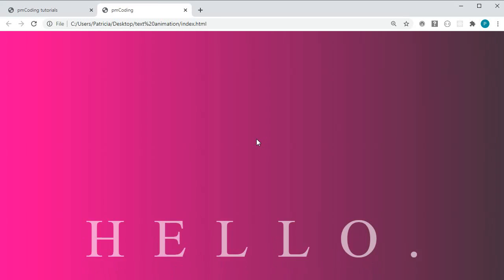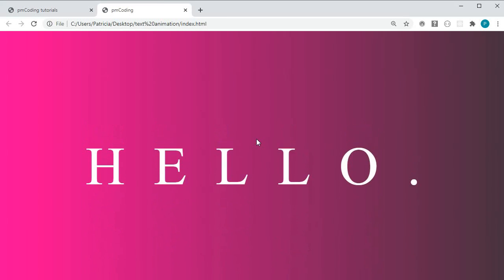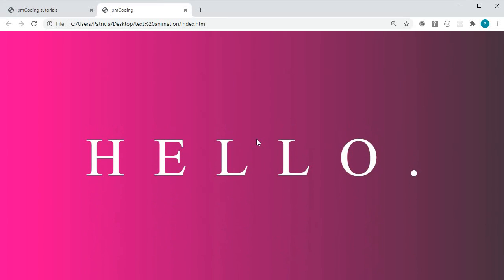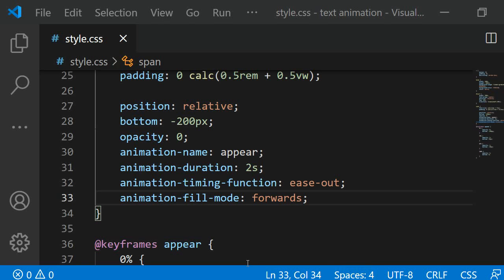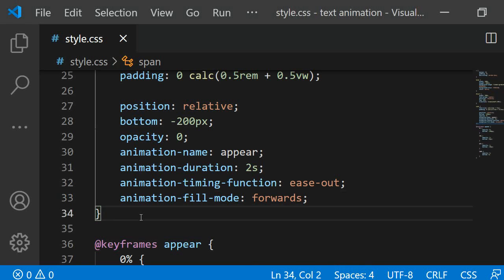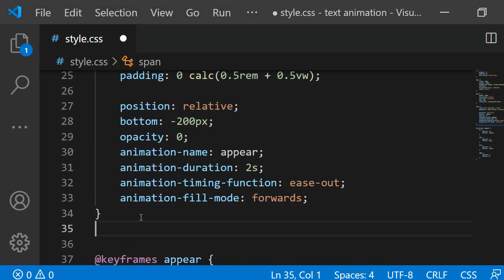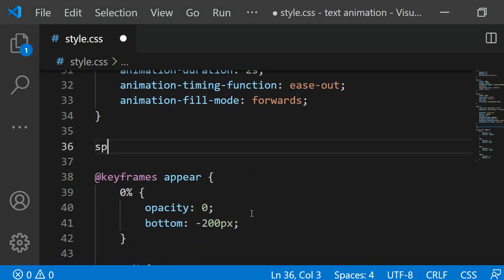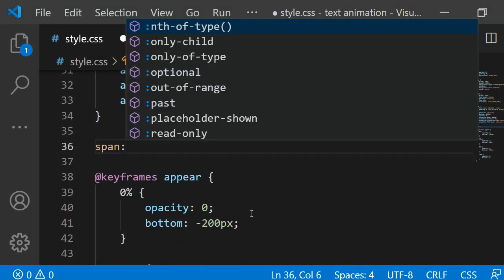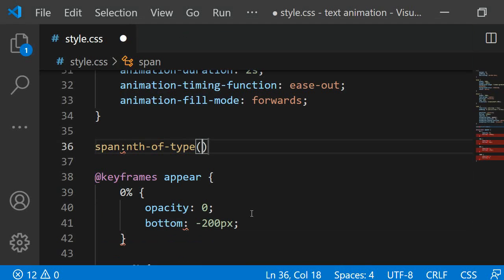All the letters animate in from the bottom. But I want the letters to come in after each other. To do this I can assign an animation delay to each. I will use the nth of type selector for this.